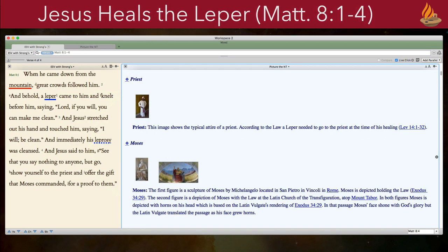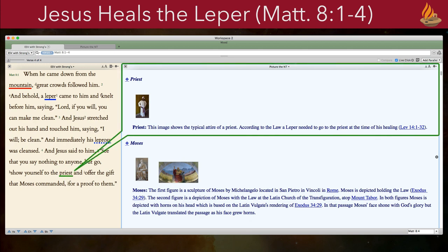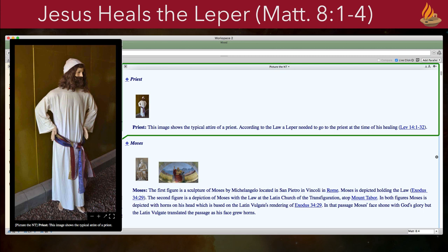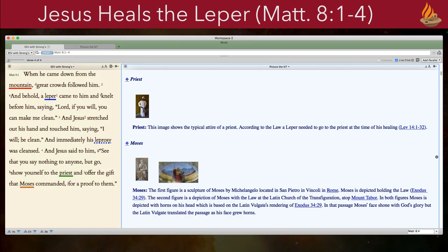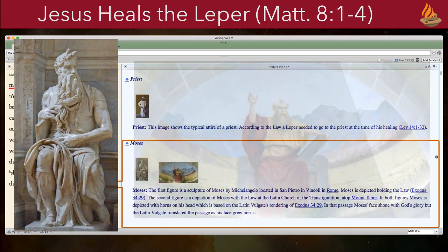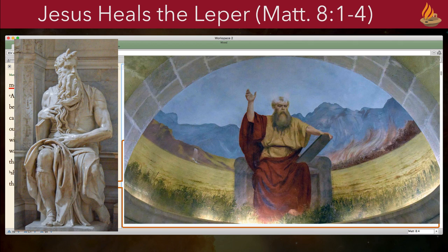The fourth and fifth articles are both different — neither is about a character in the story, but a person referred to in it. The first is a priest: Jesus tells the former leper to show himself to the priest as the law commanded, citing the relevant passage in Leviticus 14:1-32. The fifth article is on Moses, as Jesus also mentions him. It offers two pictures — one of a famous statue and one of a painting — both showing Moses with horns. The article explains these images were based on the Vulgate depiction of Moses in Exodus 34, where the horns represent power.